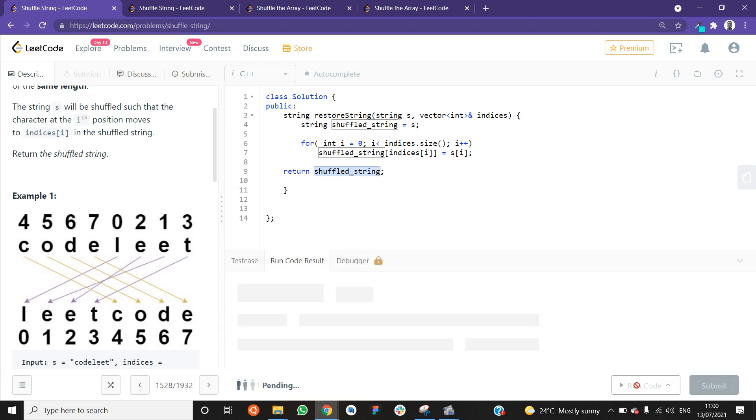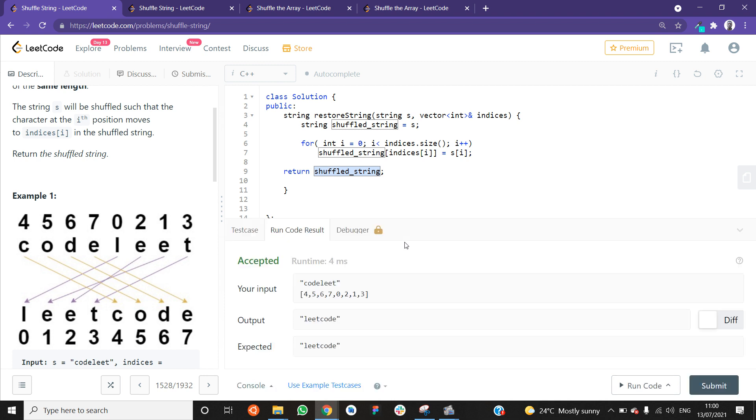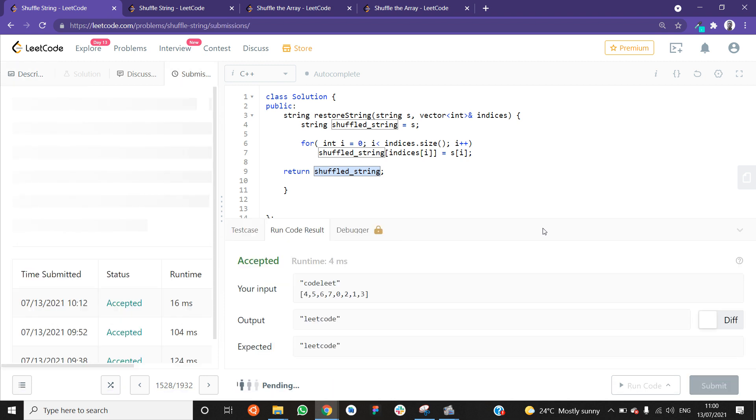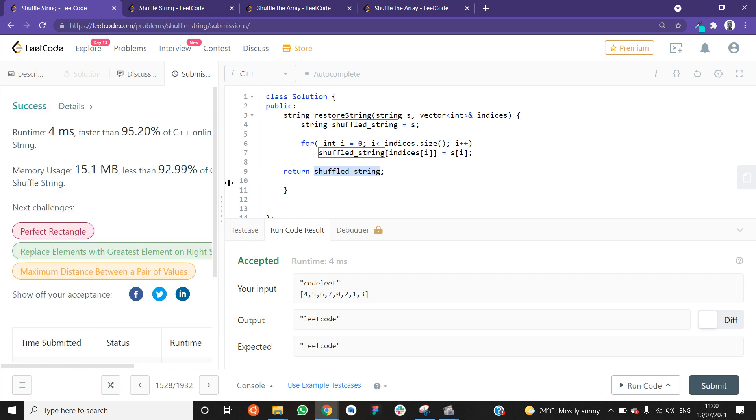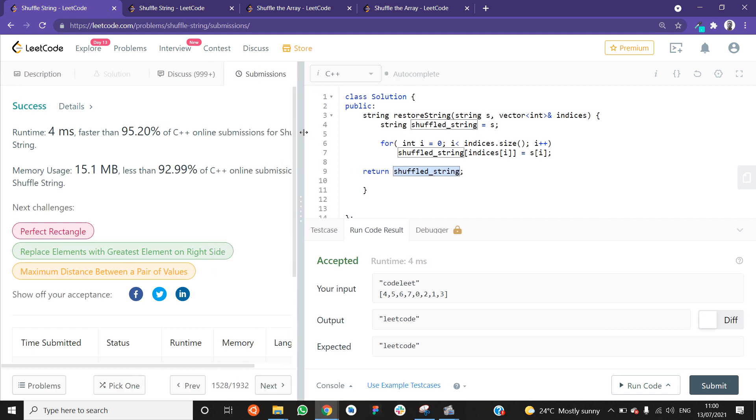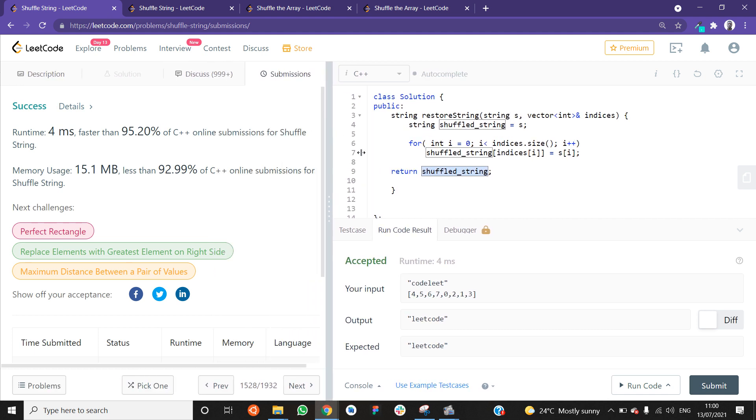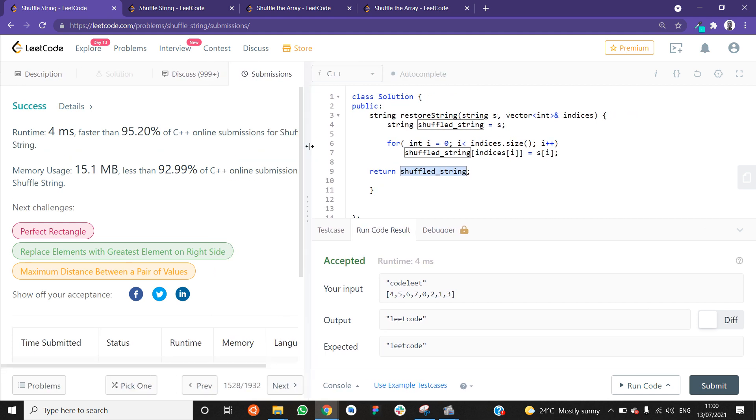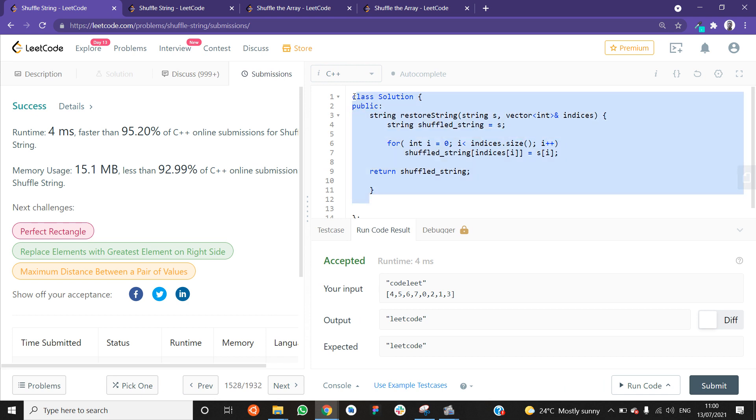And if you run the code, I've already tested this, so I know it works. But for you, you have to run and see if your solution that you come up with works. As you can see, it runs in 4 milliseconds and says here that it's faster than 95.2% of C++ online submissions. That's the solution in C++. And now let's move to Python.